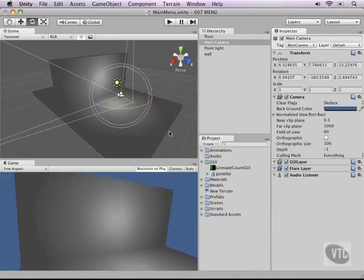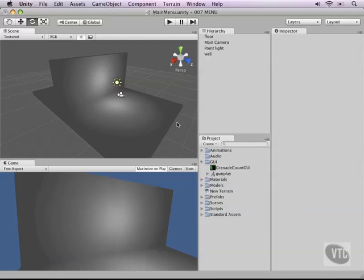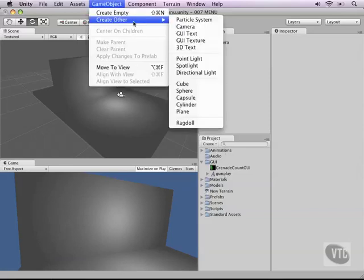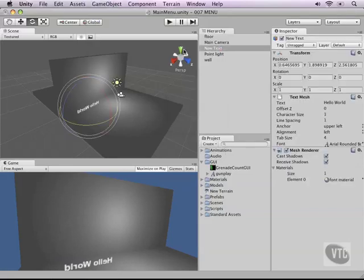Perfect. Okay now that we have that let's start adding our 3D text and to do this we will use our same font in a second. Go to game object, create other and then 3D text and this will add some text into the world as you can see here.